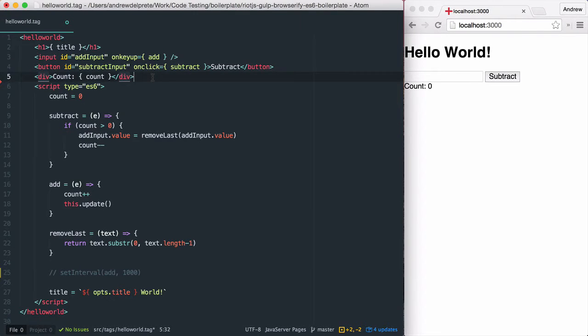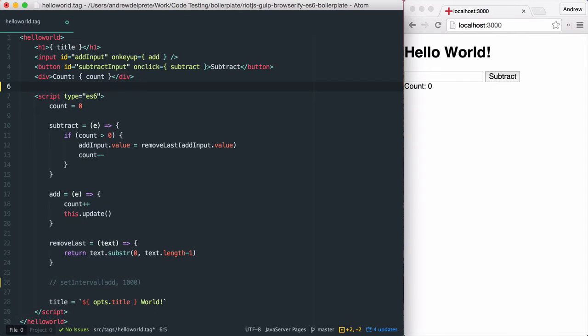Next, we're going to talk a little bit about looping in Riot.js. Within my hello world tag, I'm going to add a div with an each attribute.